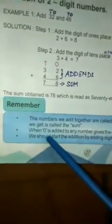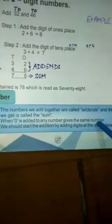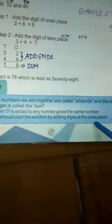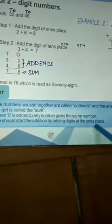When 0 is added to any number, it gives the same number. Example 2: 35 plus 50 is equal to — 5 plus 0 is equal to 5, and 3 plus 5 is 8. So, our sum obtained is 85. We should always start the addition by adding digits at the 1's place. Remember, we will start adding digits at the 1's place.